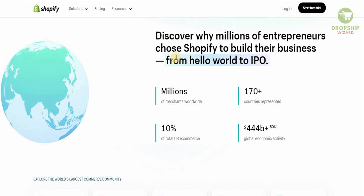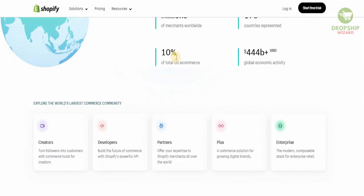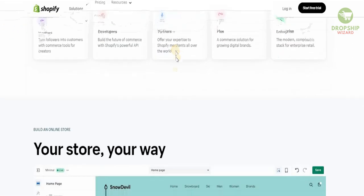After studying successful Shopify entrepreneurs very closely, I was able to come up with the right methodology they used to succeed and develop a unique business model — that's the reason I made this video. With $444 billion worth of global economic activity, even if you're able to achieve 0.001% of that, it's going to be enough for the rest of our lives.